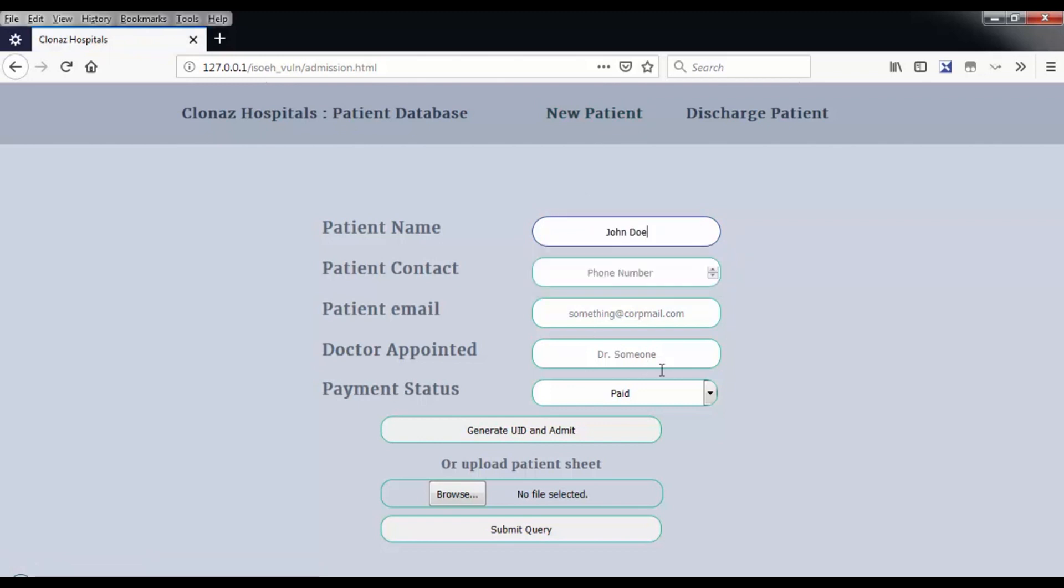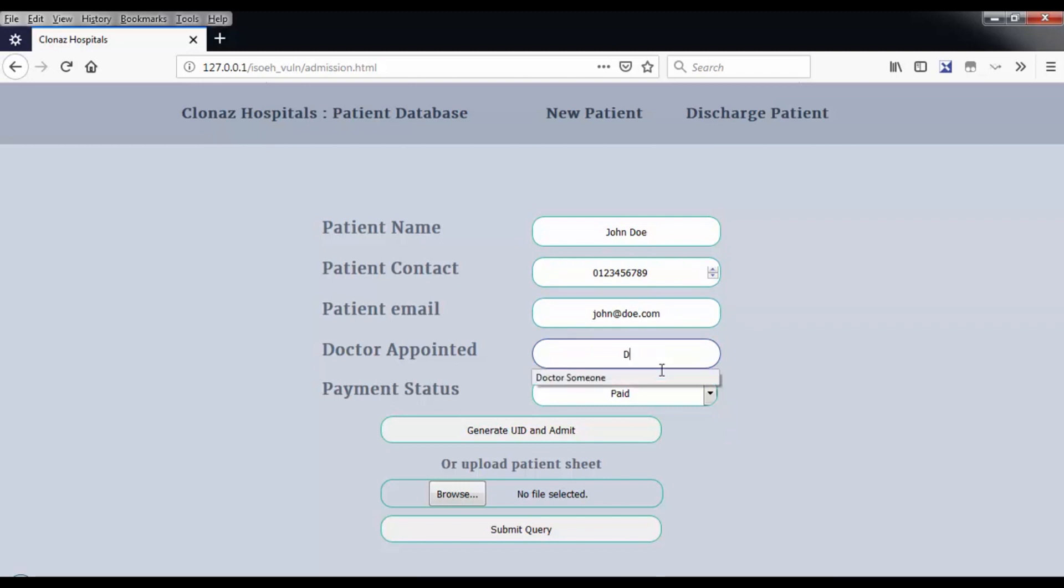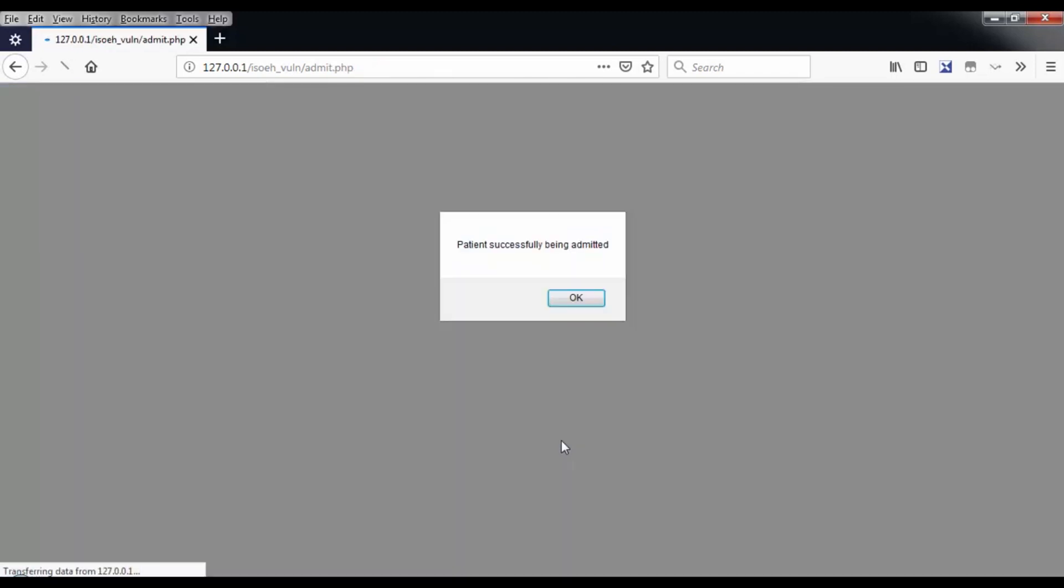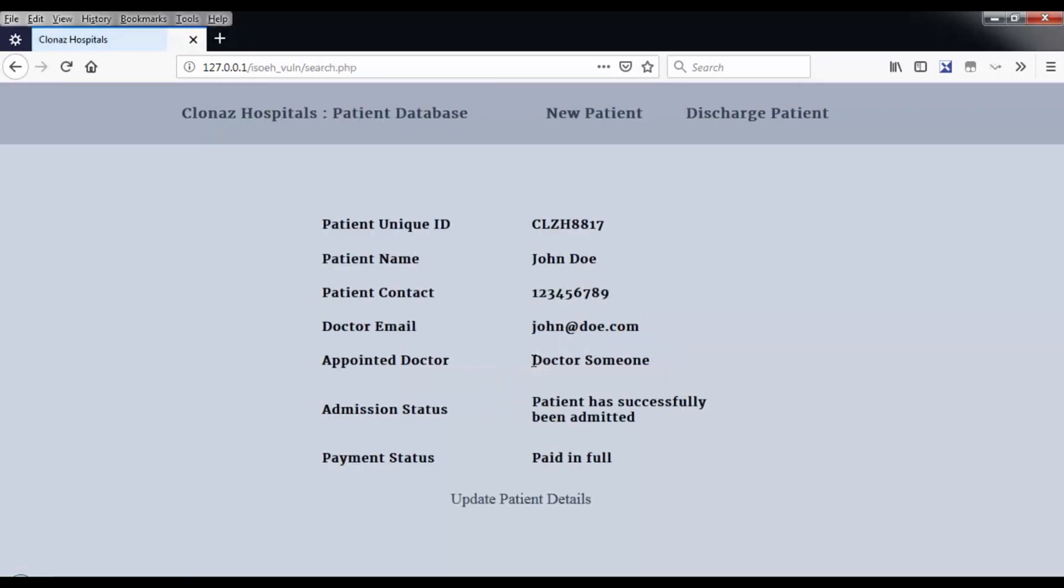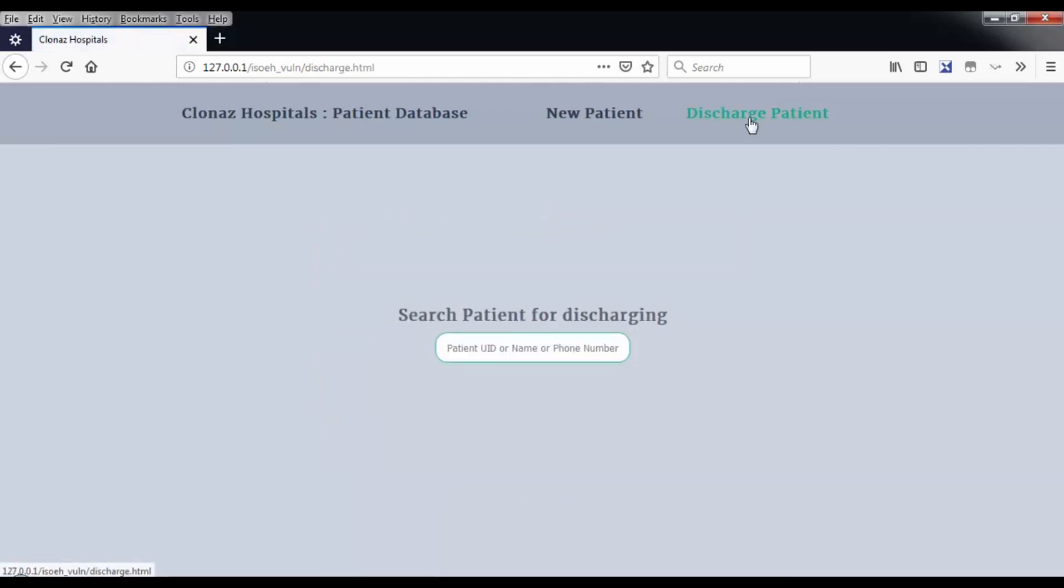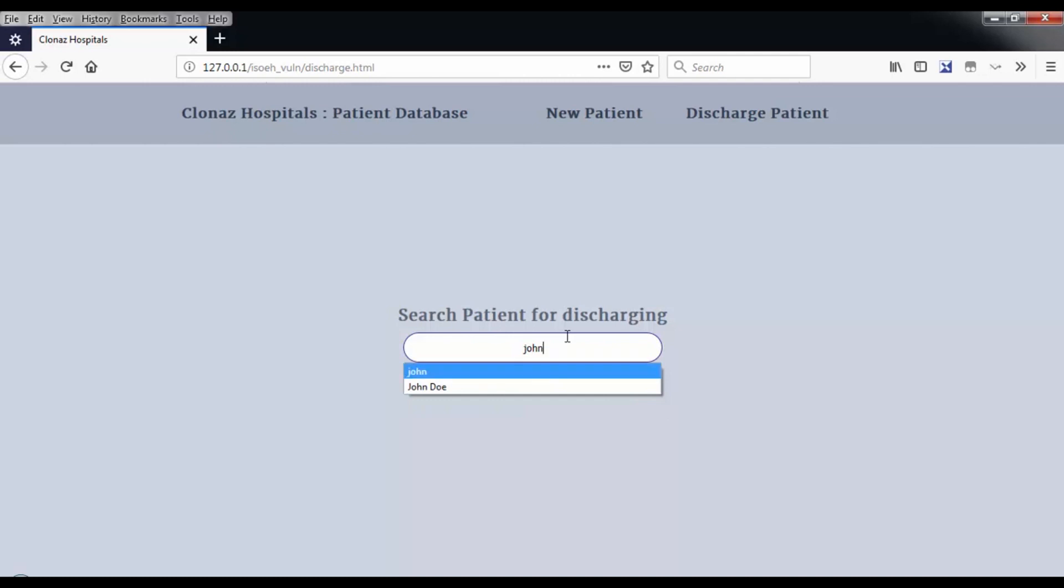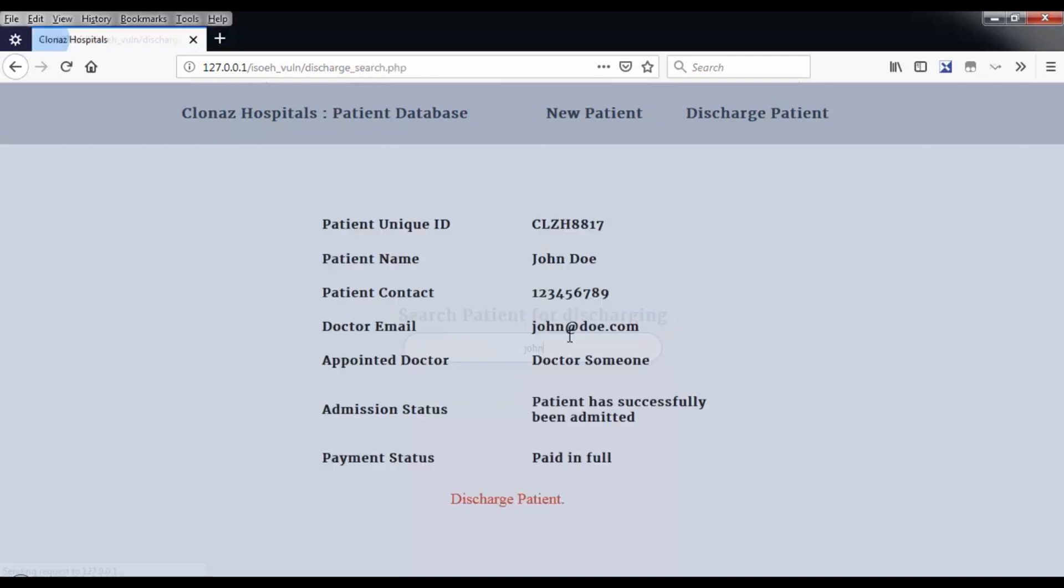I'm going to demonstrate with a new patient, John Doe, keeping it real simple. Patient successfully admitted. Let me see, John, yeah I get all the details of this patient. Now I'm going to discharge this patient, but this is where I'm going to take a pause because this is the part where I attack the web application.